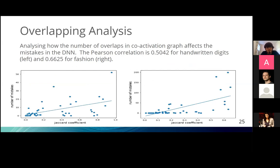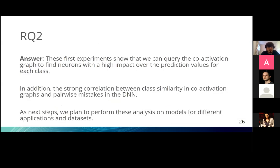We also performed an overlapping analysis, examining how the number of shared neurons between two classes in the co-activation graph affects mistakes in the DNN. We found a positive correlation: if two classes share a high number of neurons in the co-activation graph, there are many mistakes between those two classes in the DNN. This shows that we can look at the co-activation graph to understand something about the DNN's errors, and it gives a hint on the origin of those mistakes since we know which neurons are shared.